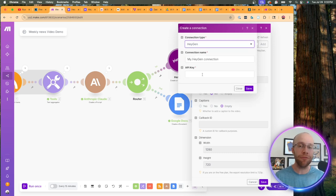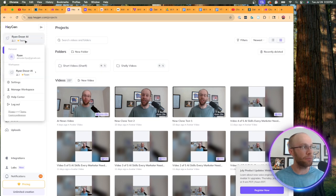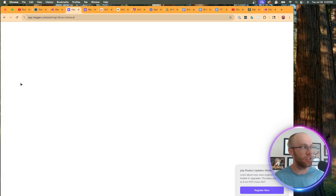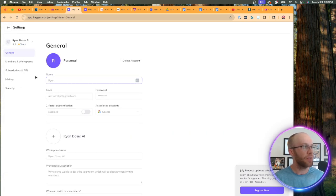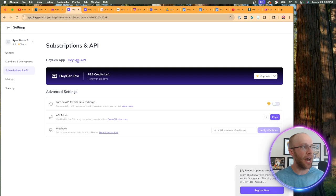You need to add your connection for connection type. You would do HeyGen, and then you would need to find your API key. So inside my HeyGen account, I'm going to click my name, click settings, subscriptions and API HeyGen API. And then here is my API key.